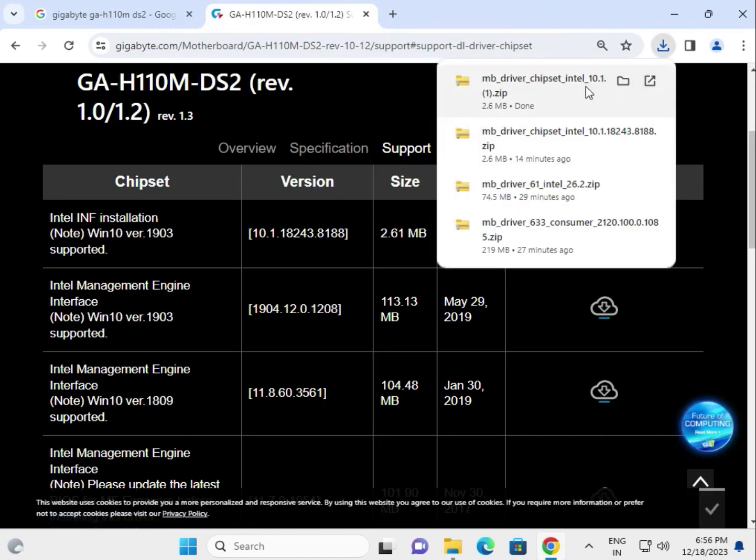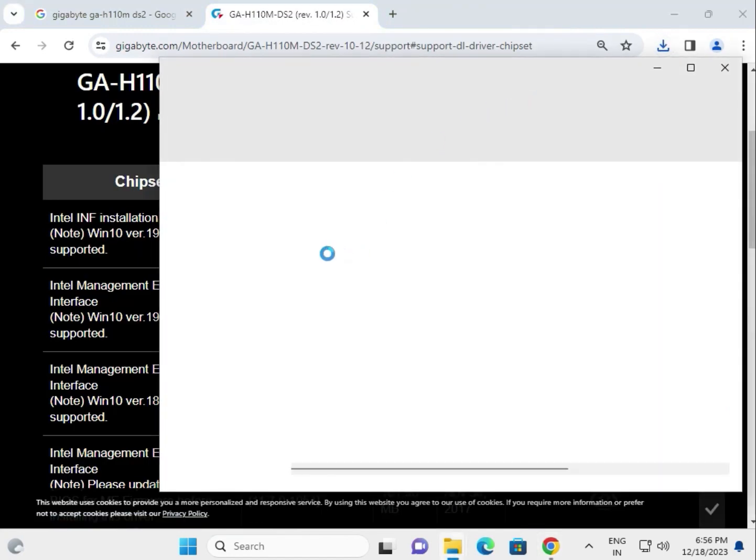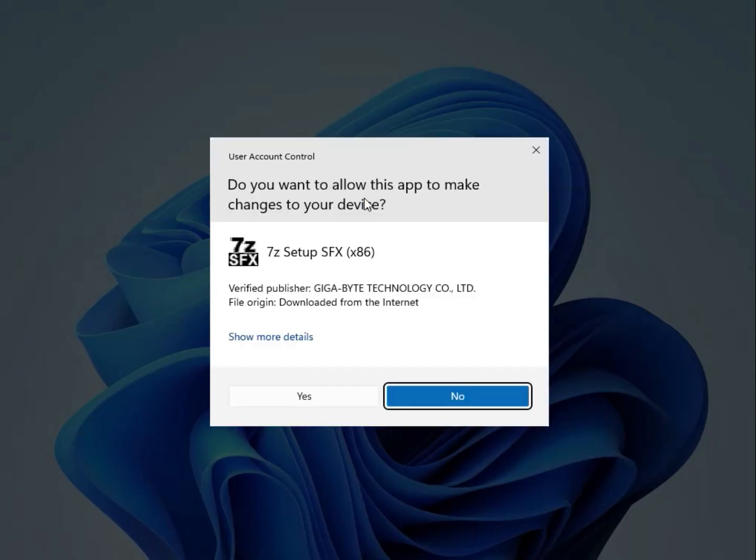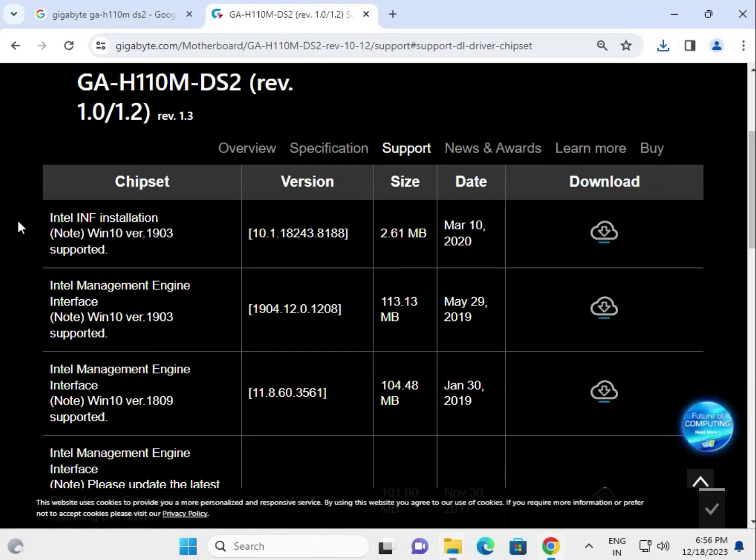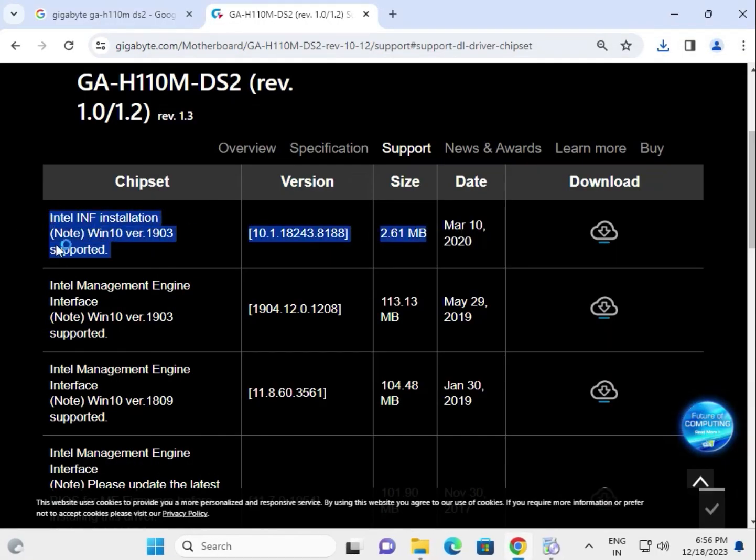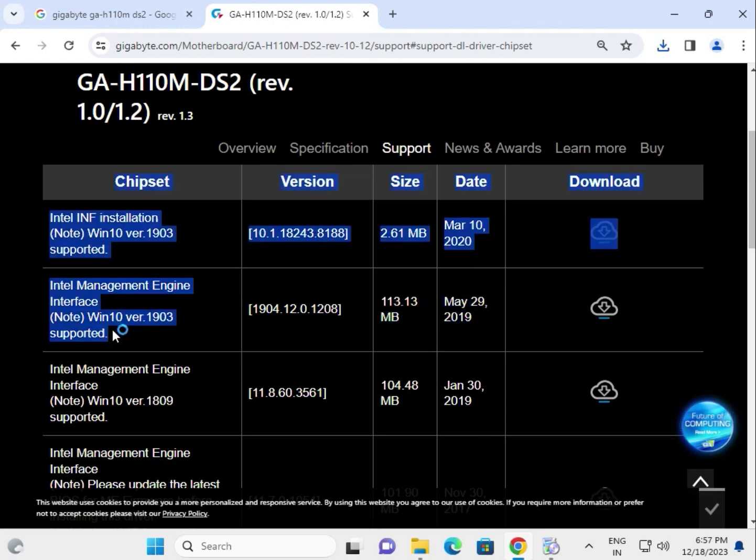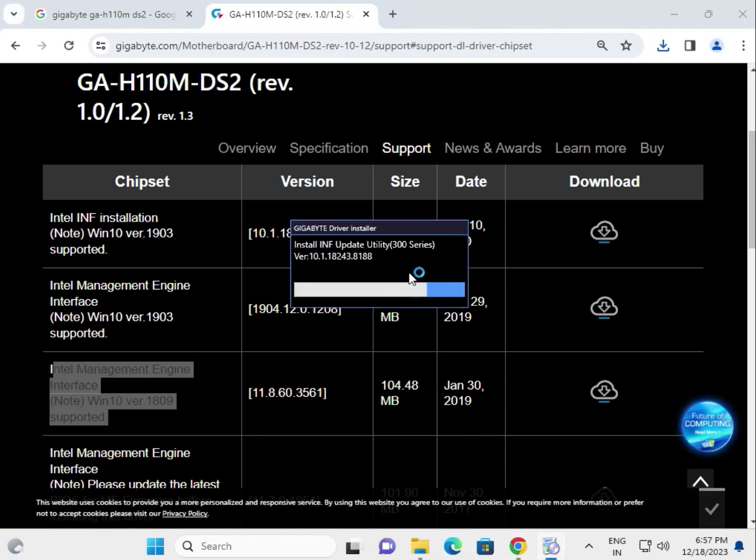Once completed, open and double-click to launch. If the driver is not installing, you can try the second option. If that also doesn't work, try the third one.